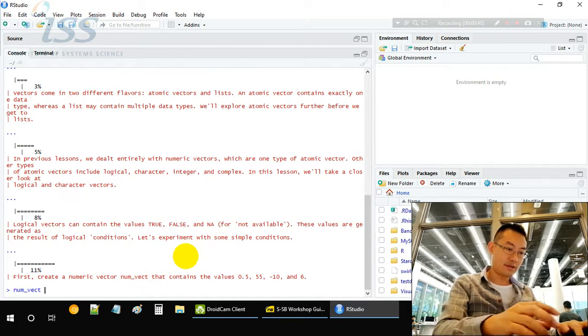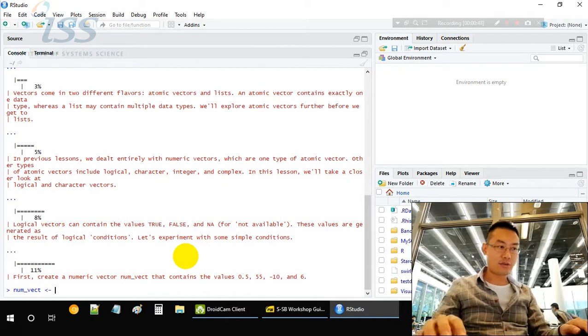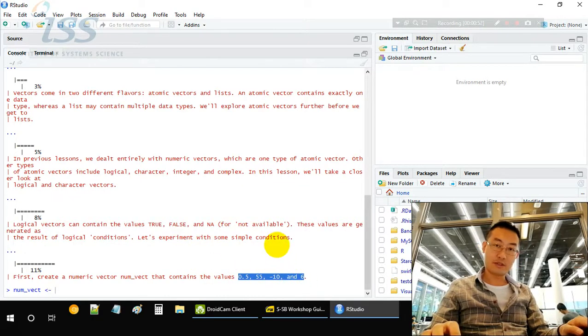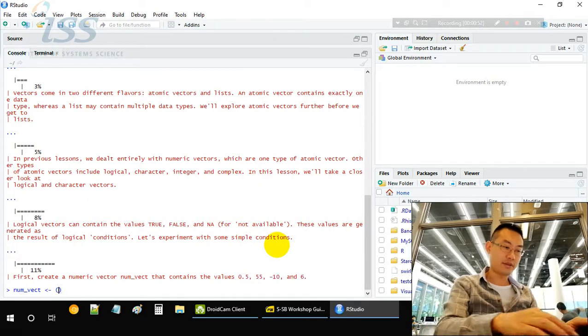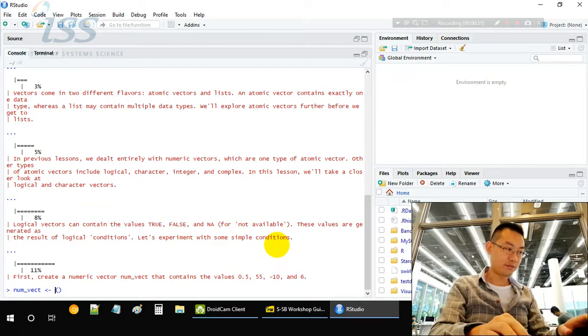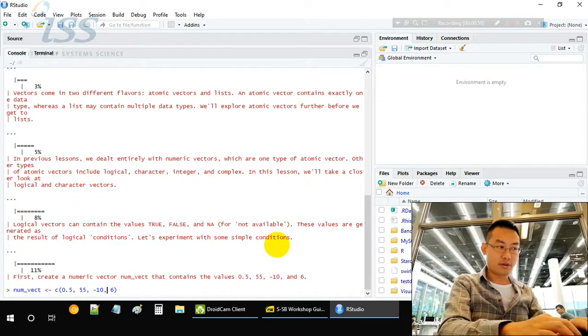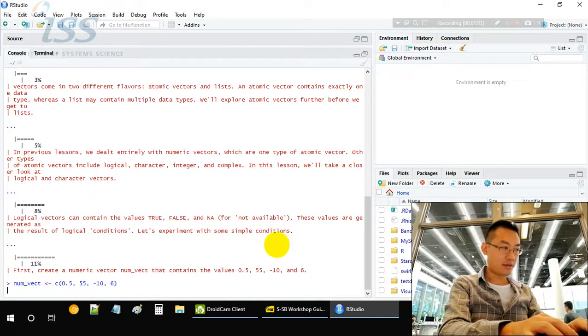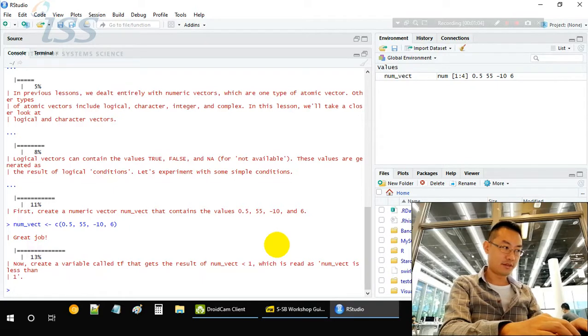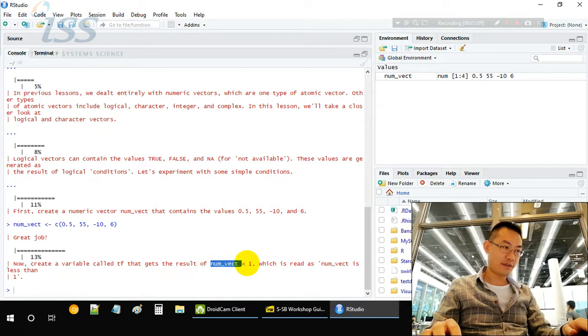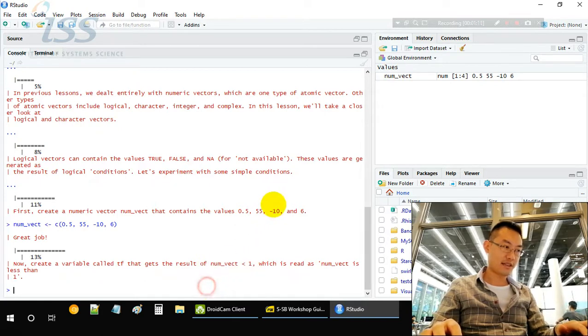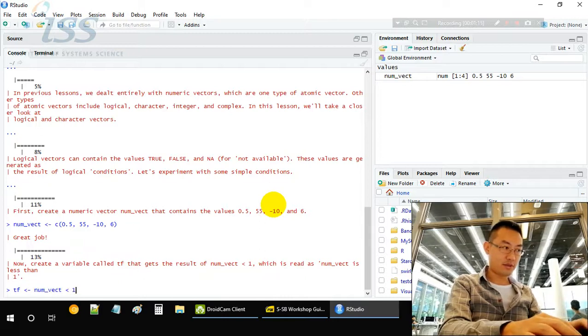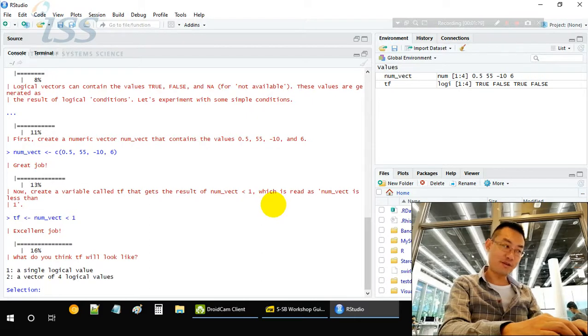How do we create a vector of four numbers? We use the C function, concatenate function, separate by comma. So we have four numbers, three commas. Now we check the numeric vector less than one. Guess what? tf equals this. What will be the tf value?